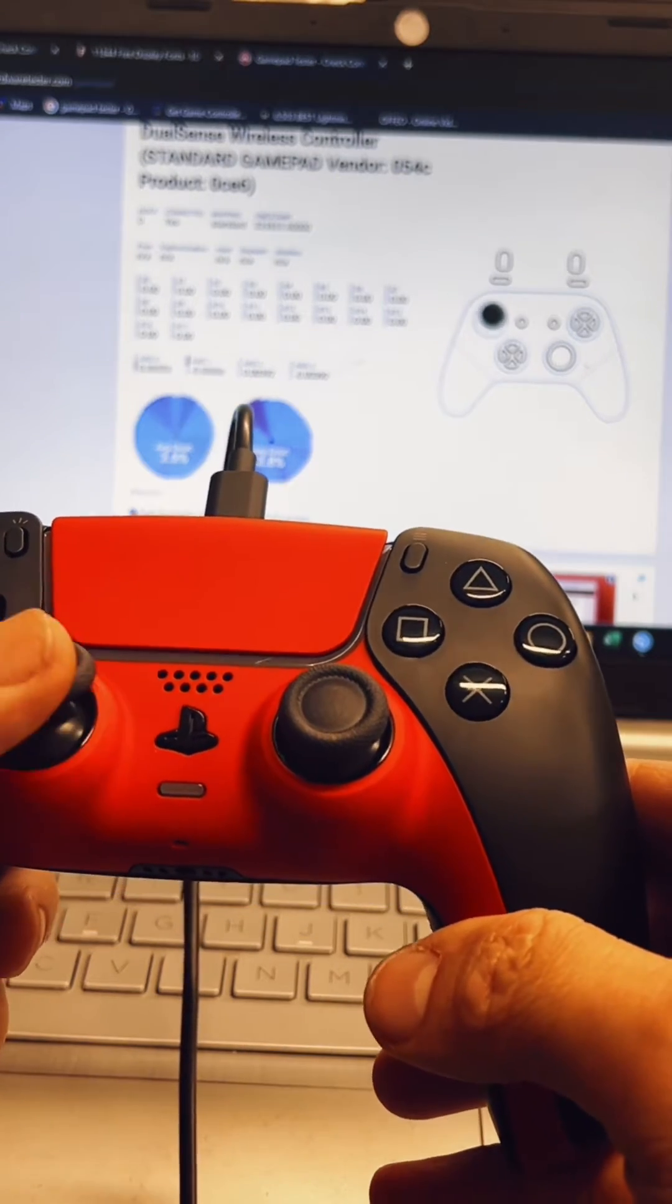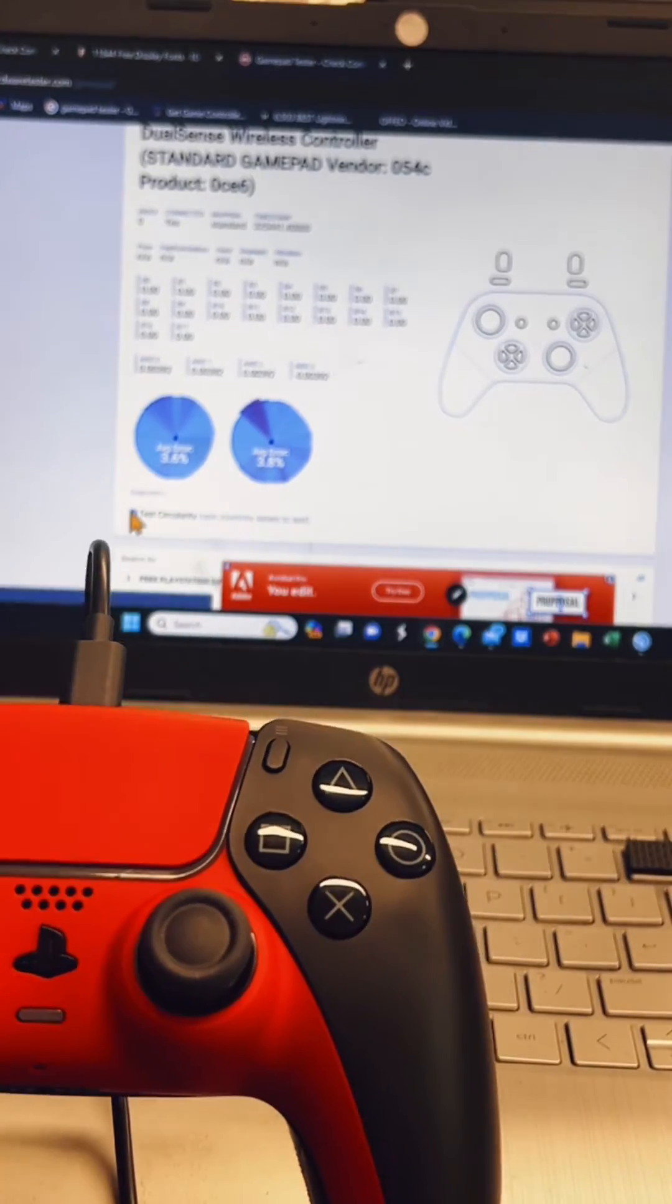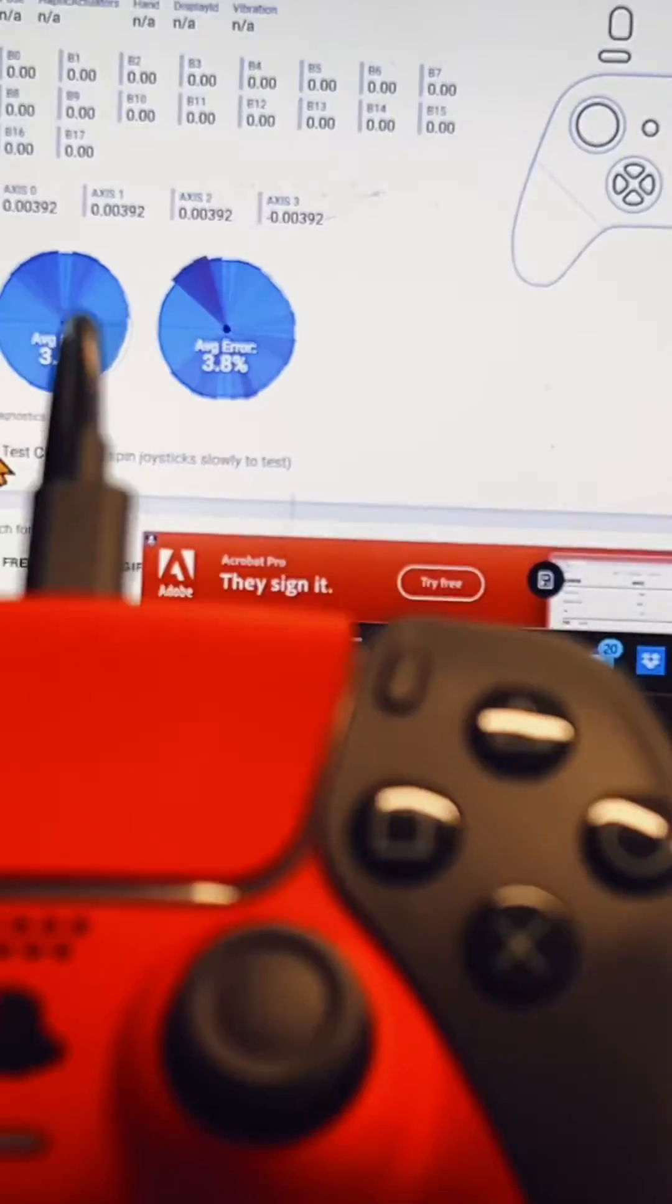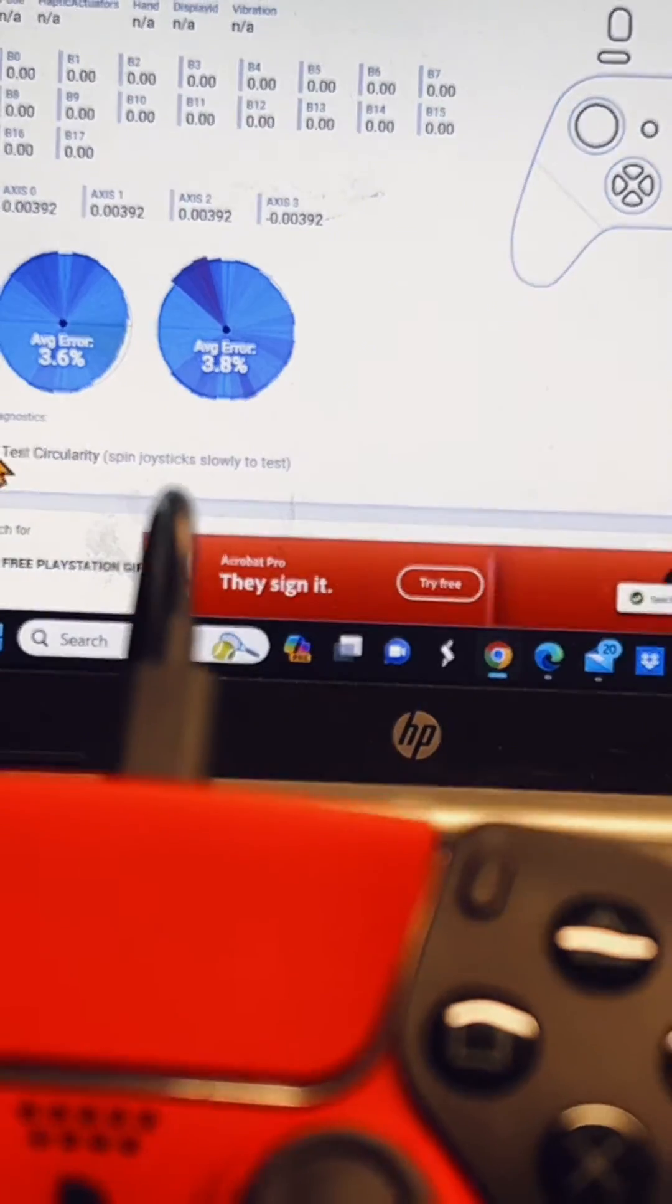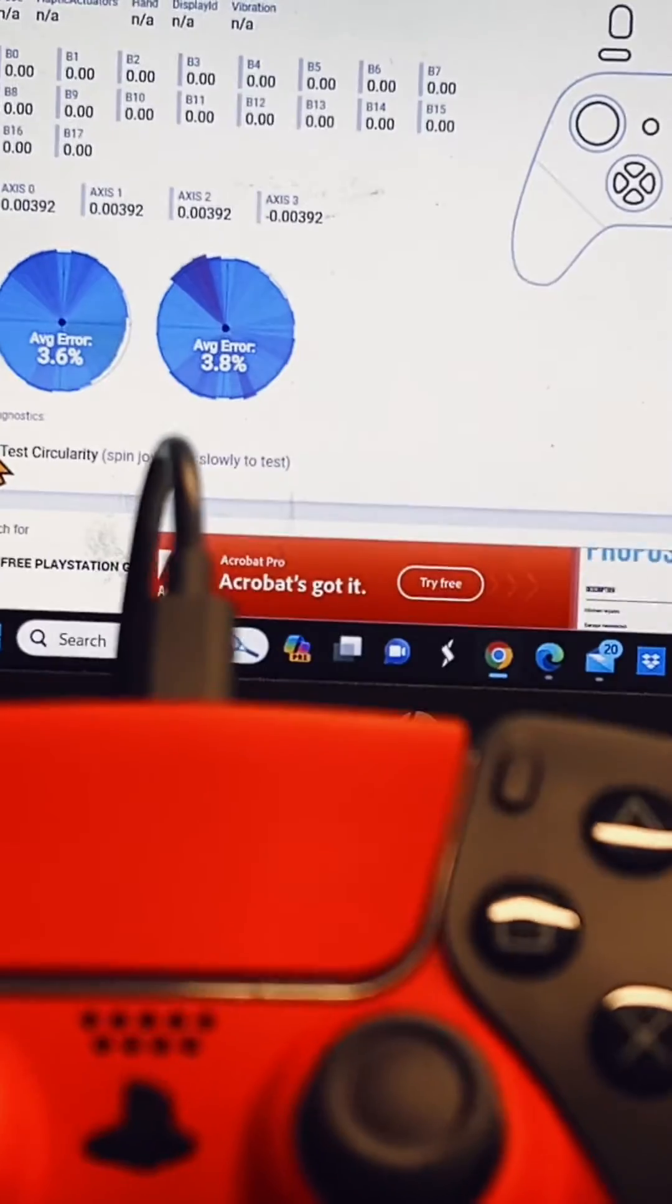And these came up pretty good. I'm just going to zoom up on there. There we go. 3.6 and 3.8. Not bad.